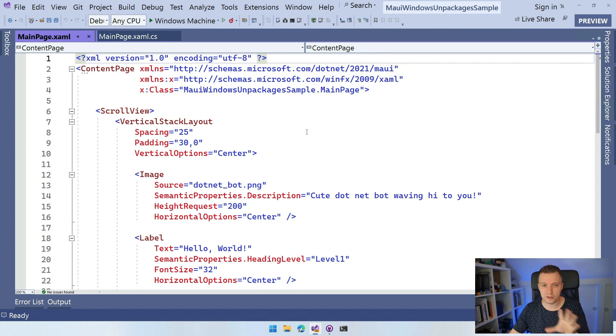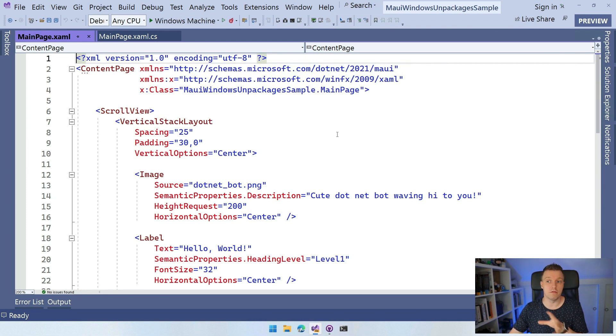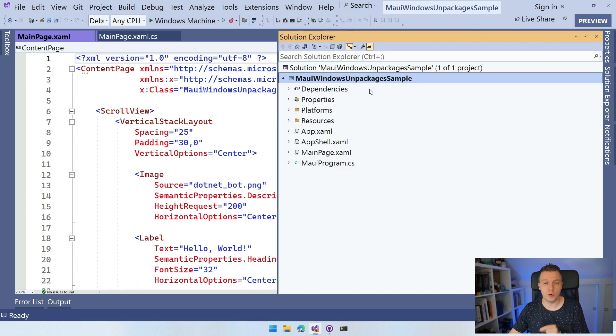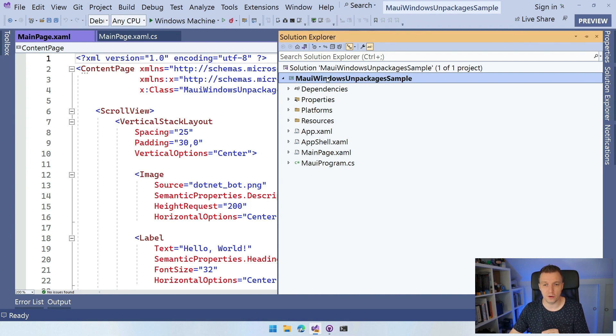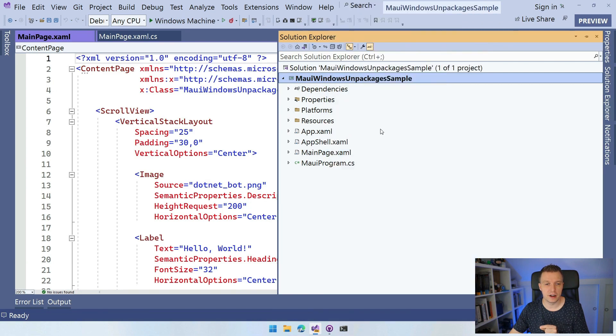So I set it up for Windows. Of course, it also runs on all the other platforms. And there are two things that we want to do to make this run on any other machine. So first, let's go to our Solution Explorer and we want to edit our csproj file, our project file. Right click on your project and then you can say Edit Project File right here.